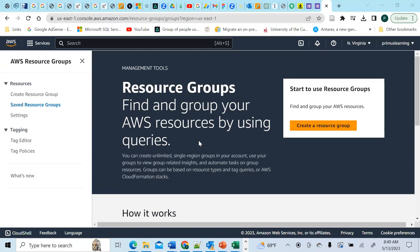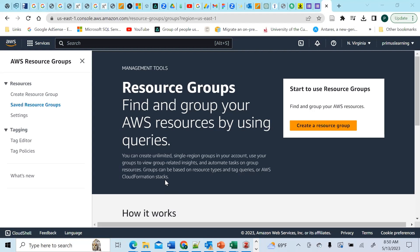You can use the Resource Groups tagging service API to get those resources. The first thing you need to understand is what the AWS Resource Groups service does. It's a neat little service — you can create unlimited single-region groups in your account, use your groups to view group-related insights and automate tasks on group resources. Groups can be based on resource types and tag queries or AWS CloudFormation stacks.